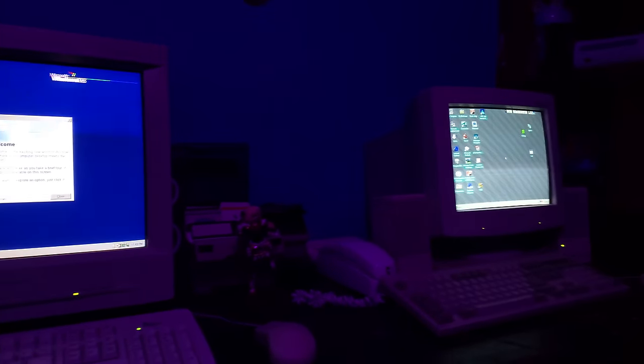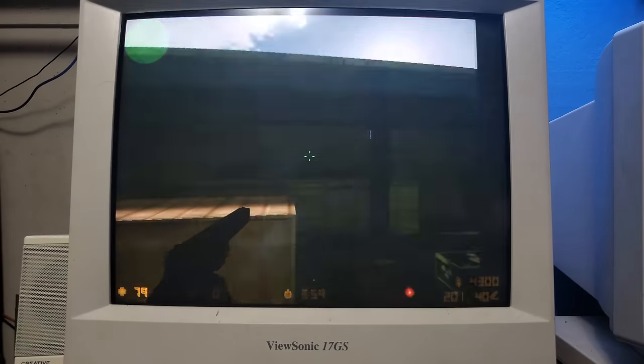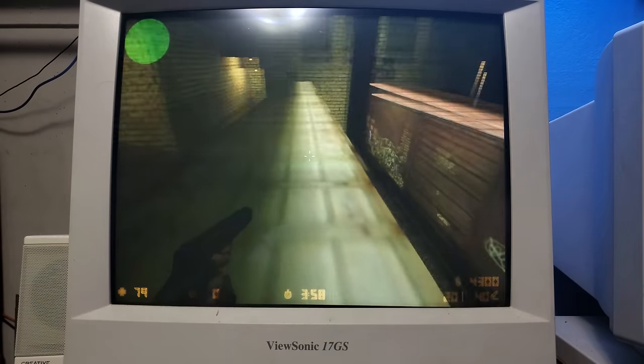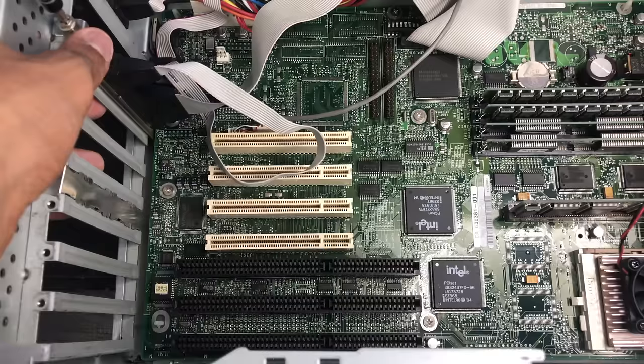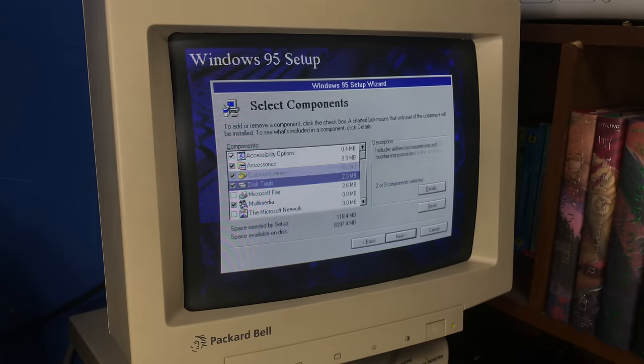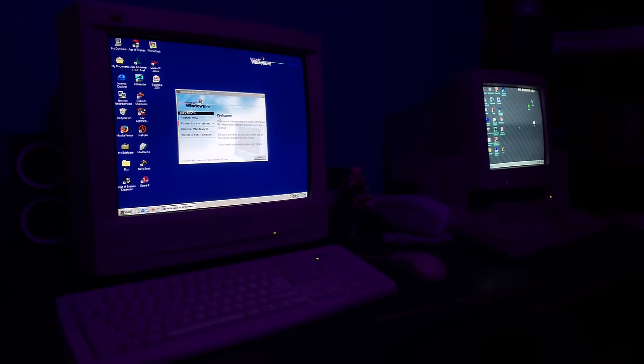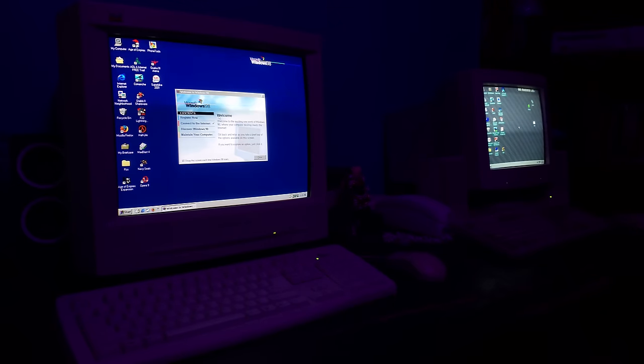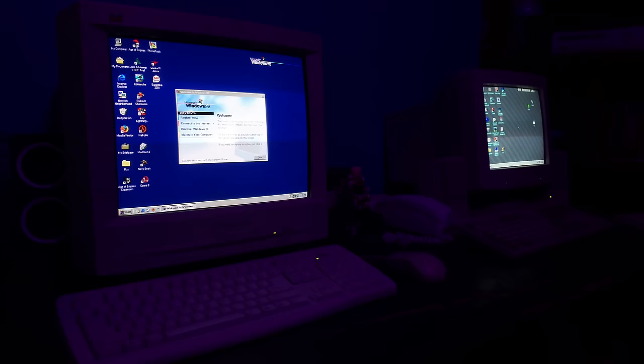I love having old computers, playing games, experimenting with old hardware and software. There's one thing I want to add to this setup that I think would really complete it. And of course, I'm talking about dial-up internet.